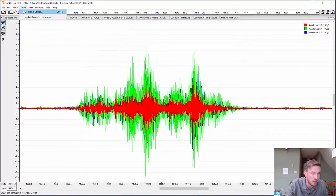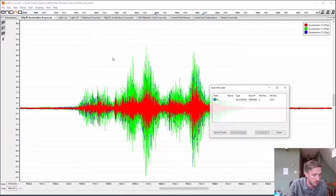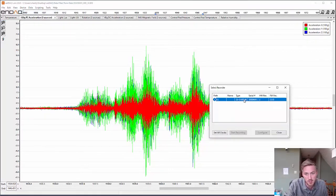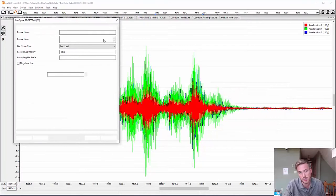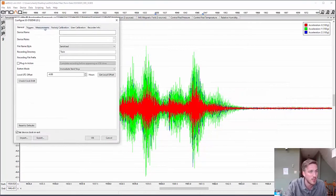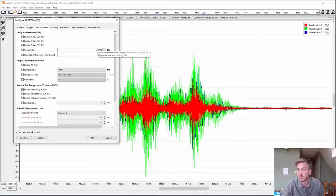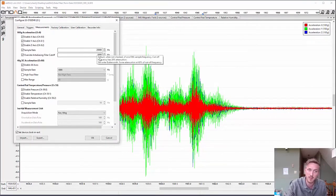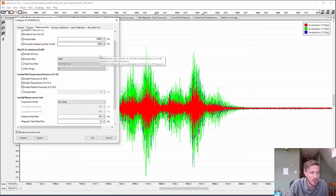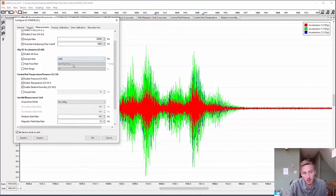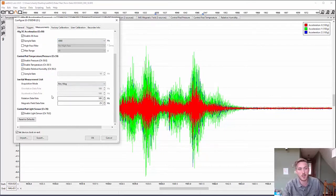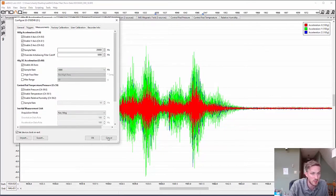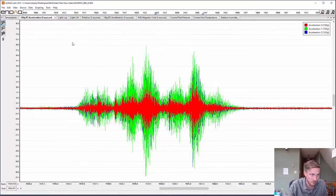First, I just want to show you how I configured the device for this particular test. I used a hundred G accelerometer and I was measuring at 20,000 Hertz with a 5 kilohertz low-pass filter, and I had all the other sensors turned on including the magnetometer and rotation sensor.